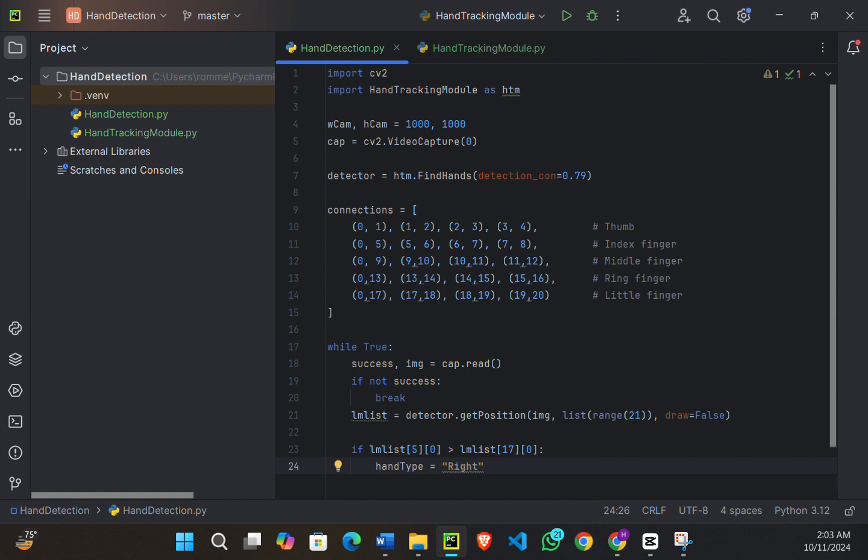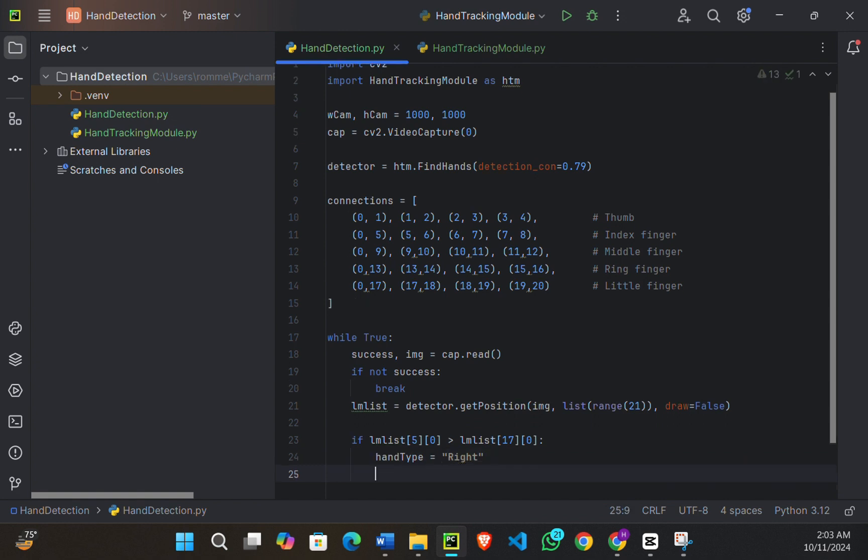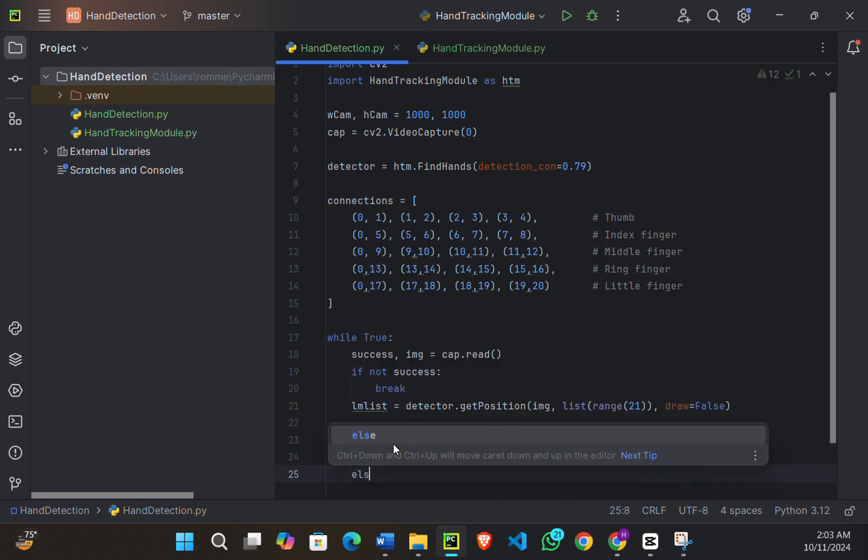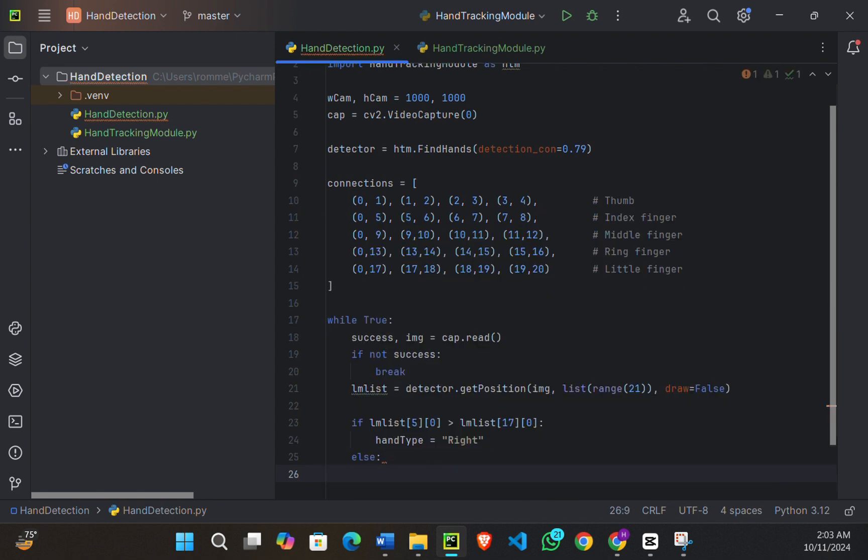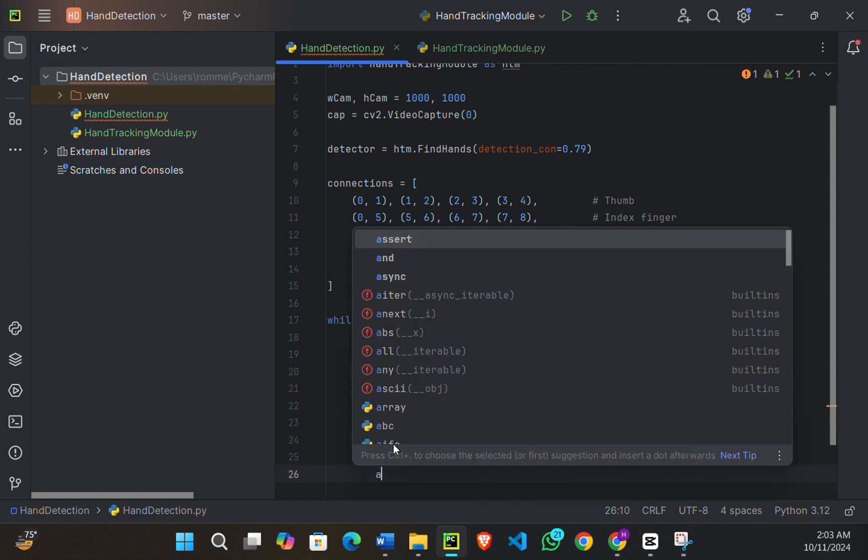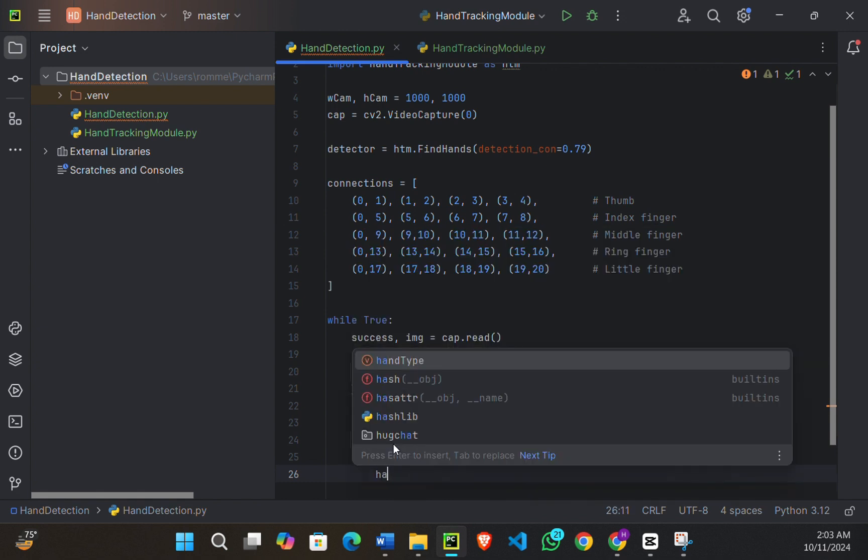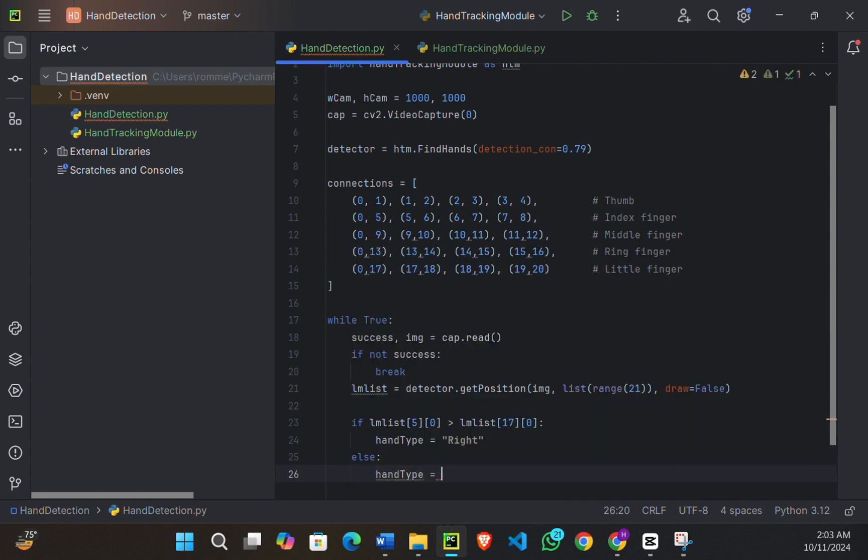So basically what is happening here: always the distance between your wrist and the knuckle of the index finger is always greater than the distance between your wrist and the knuckle of the pinky finger. That's the simple thing we are doing right here. And else, hand_type will be left.